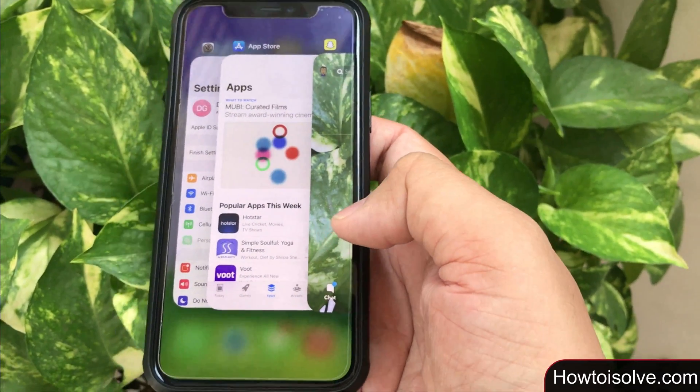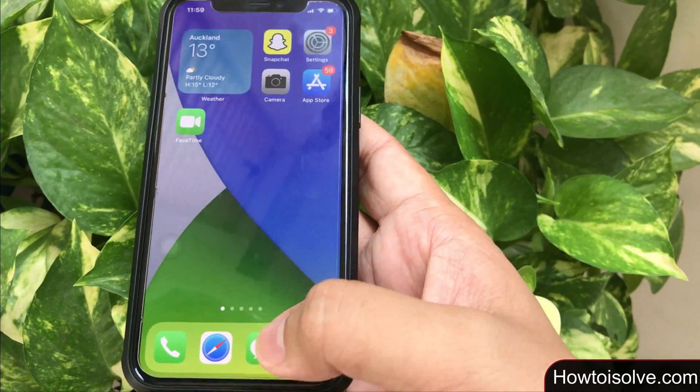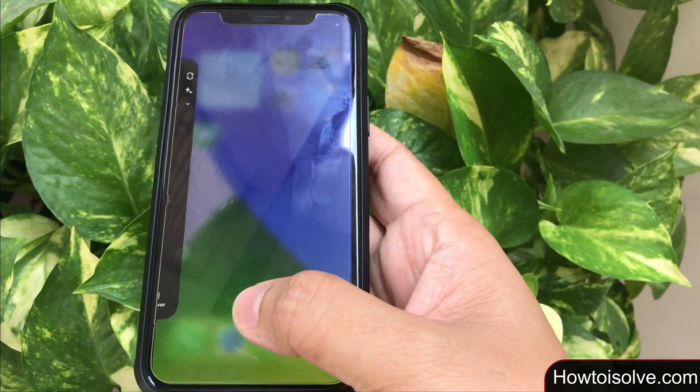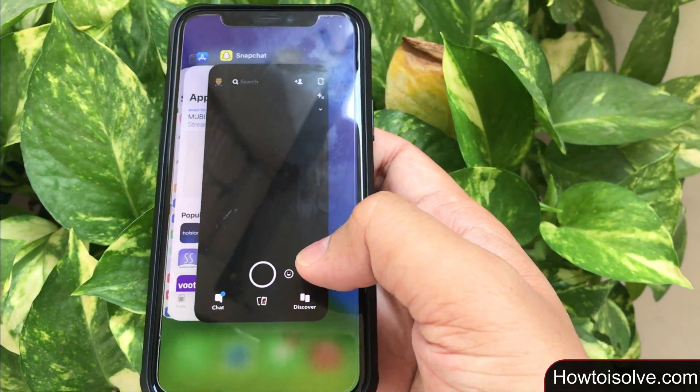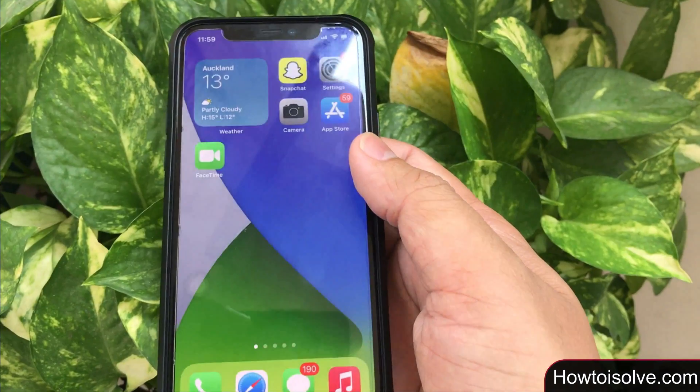Open Snapchat from the home screen and hopefully you now have camera access in the Snapchat app. I'm also showing you how to force close an app on your iPhone — for example, how to force quit the Snapchat app.